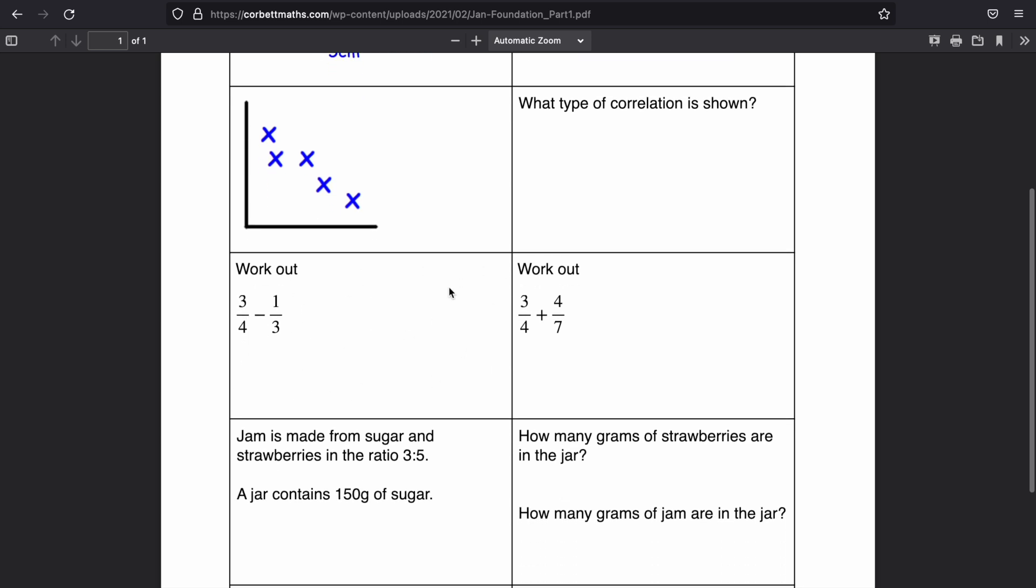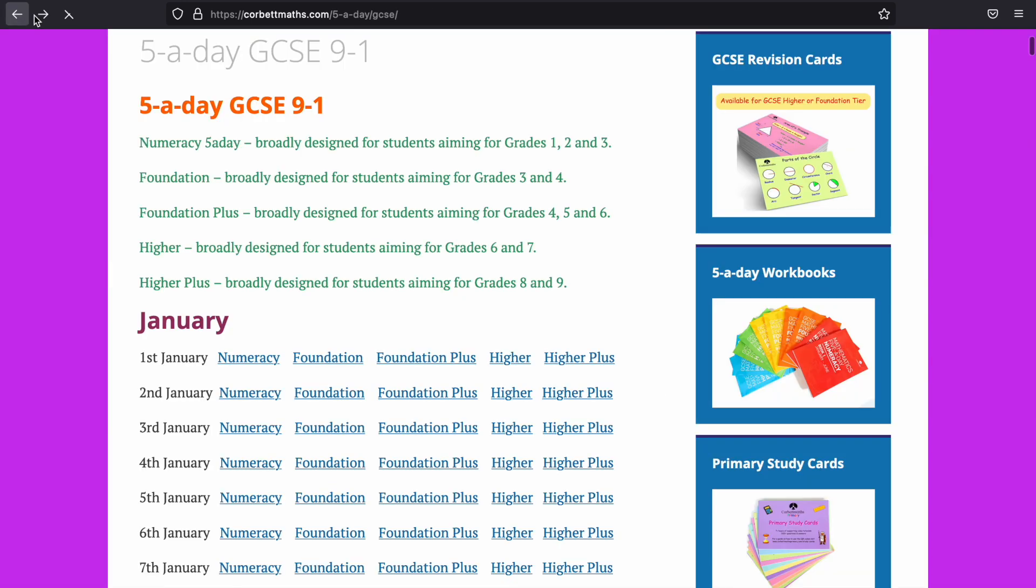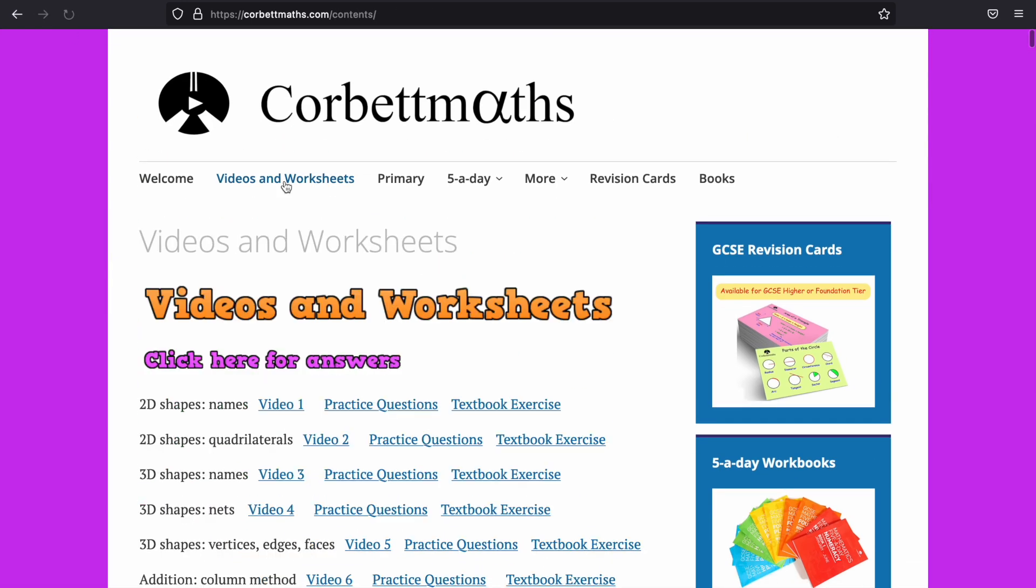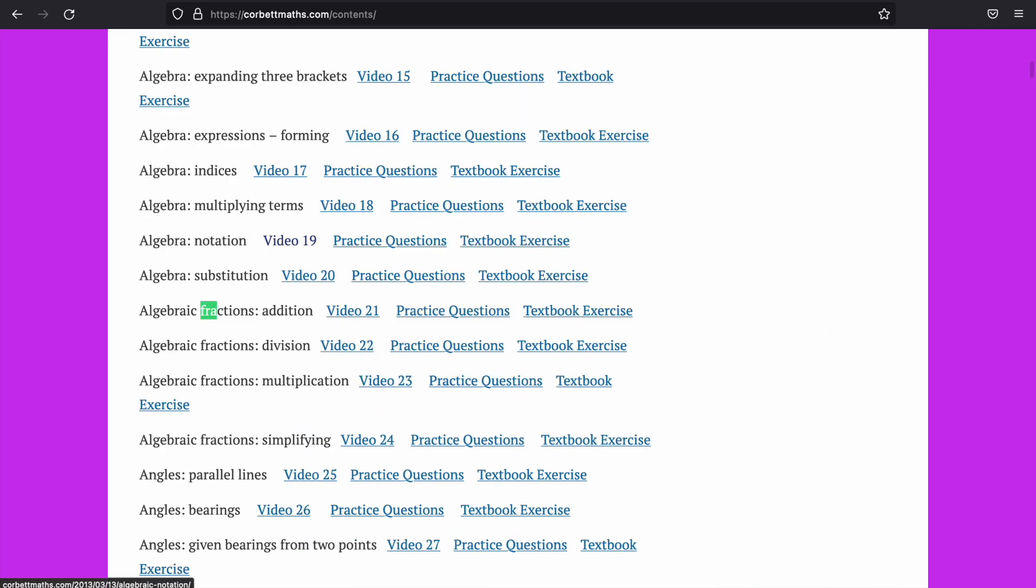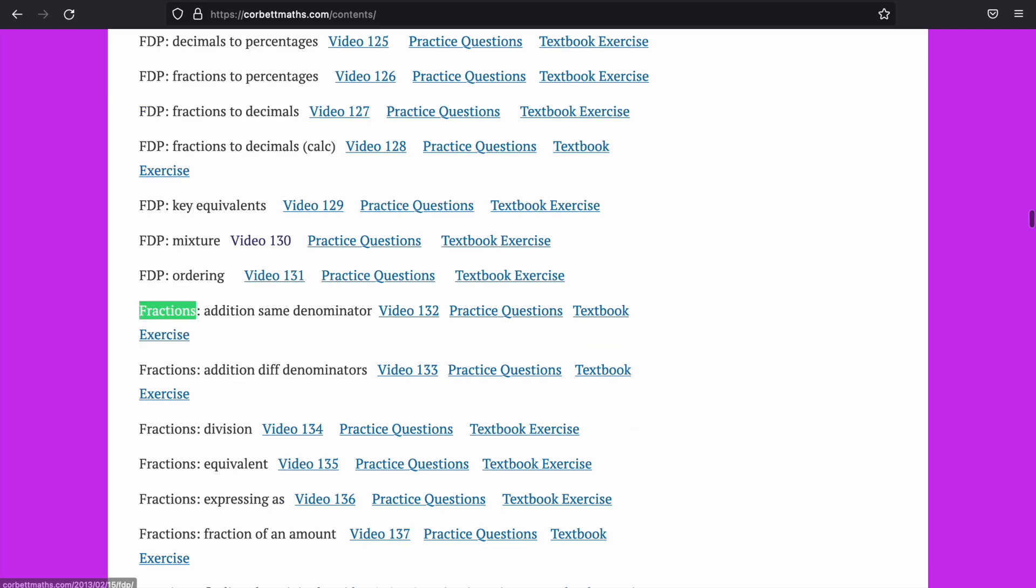Let's say I did foundation five-a-day and I forgot how to do this here, or I got these questions wrong, which is the fraction stuff. So I go back and go into worksheets and videos, control and find, and you should be able to find fraction. So just search for fractions and it should bring up all of the different elements of fractions that are on the website.